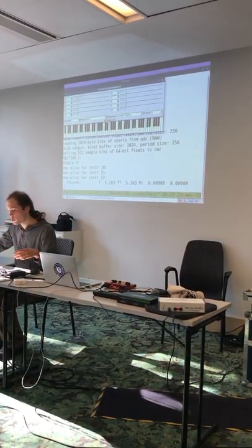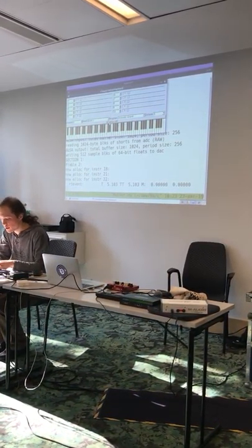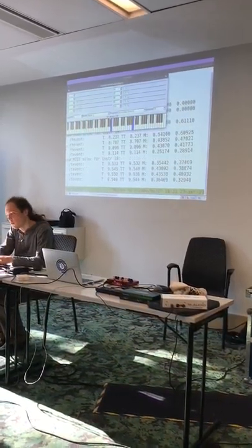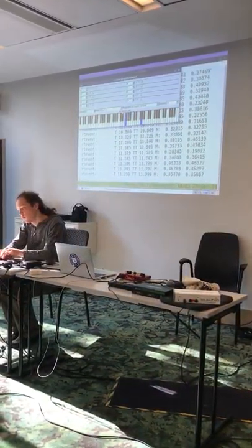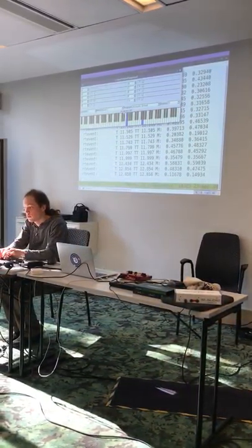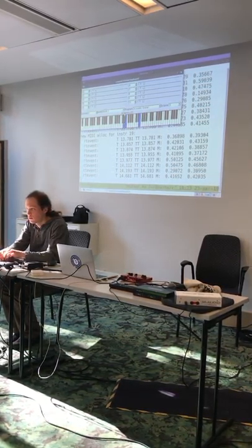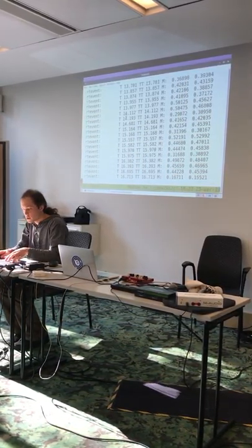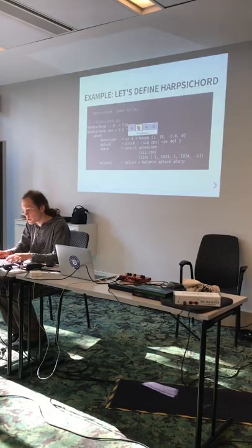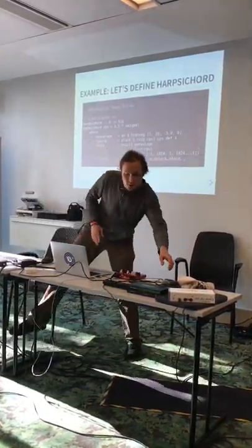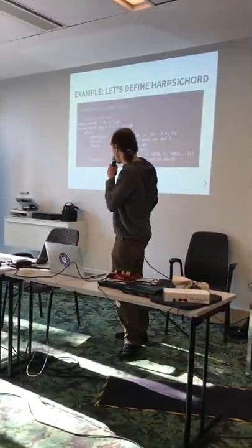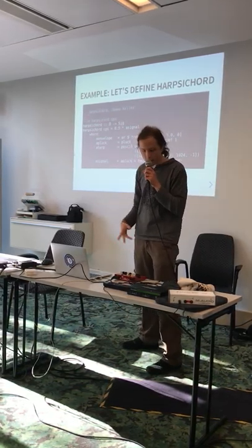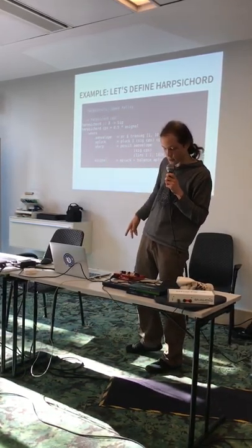We have no MIDI keyboard but we want to play. It works — it's kind of ten lines of code and it does something useful. James Kelly is the original author in CSound; I've just recorded it in Haskell.